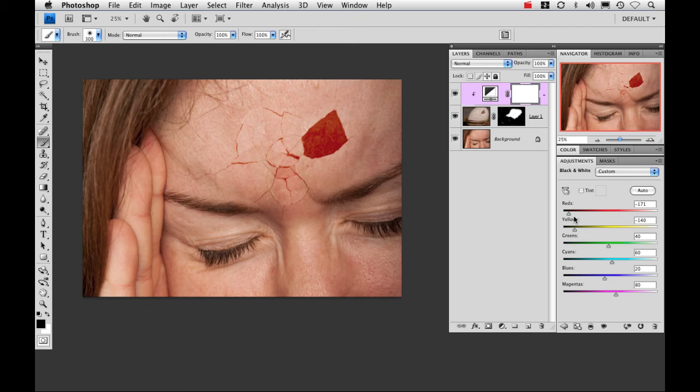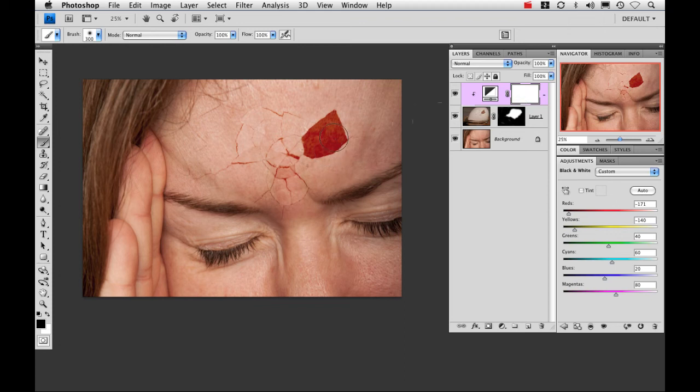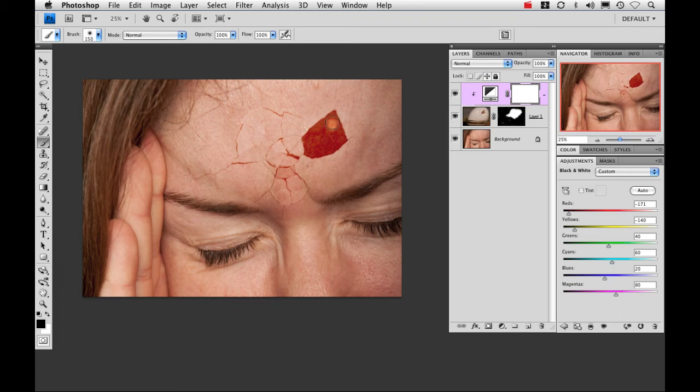Now one thing I see that I really don't like is this red area right here on the forehead is a little too dark because of that black and white adjustment layer. So I'm going to do some masking to fix that problem. I'm going to make sure that the mask is selected. I'm in my brush tool already so I'm just going to drop my size down. And painting with black I'm just going to go in and paint right on top of that red area.